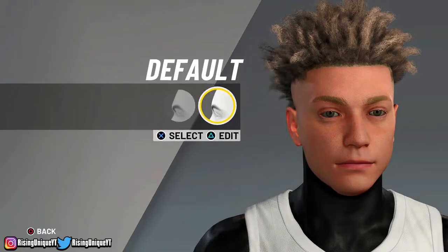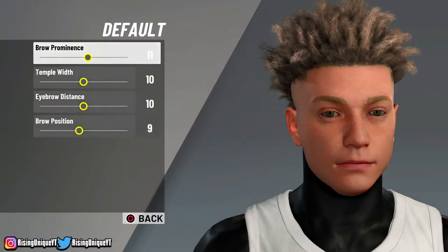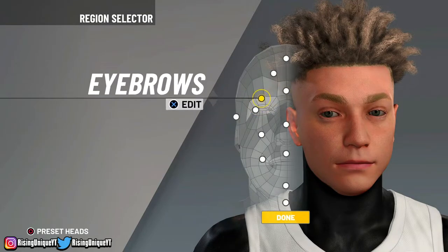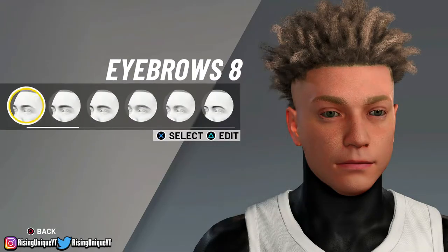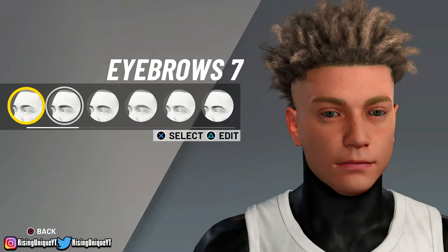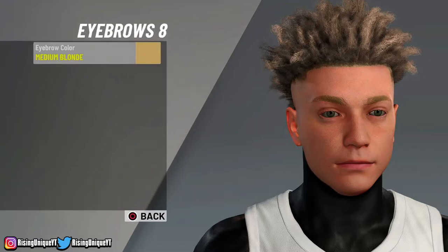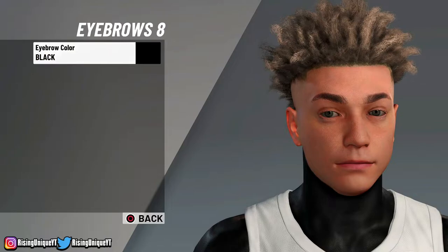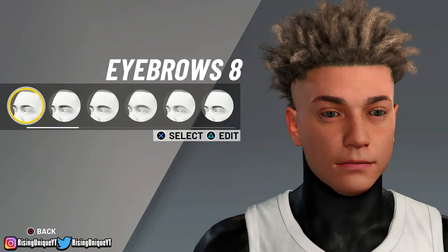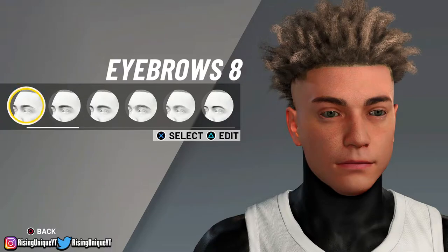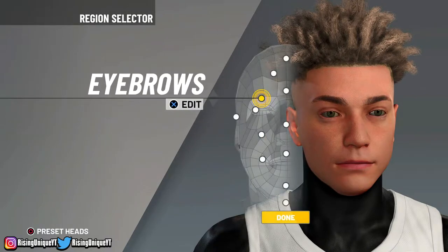For brow I just keep default and basically don't change anything. For eyebrows, you guys are gonna want to choose eyebrows 8 or eyebrows 7 — it's all your personal preference. I just choose eyebrows 8 because it's a lot cleaner, the lines are sharper. And always make sure that your eyebrows are set to black.